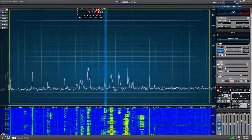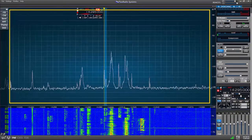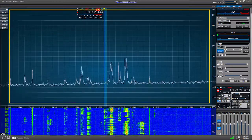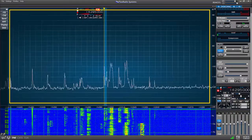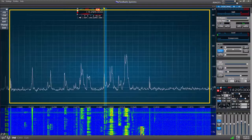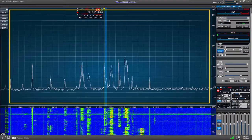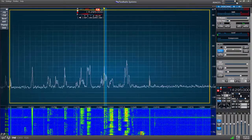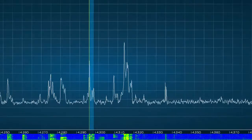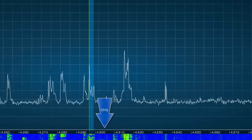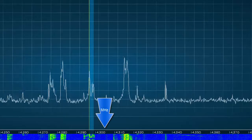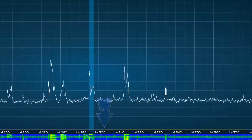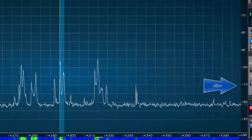When you look at your monitor, the first thing you see is the pan adapter, which is the upper portion of the screen and is the display of a portion of the RF radio spectrum above and below your tuned frequency. The grid on the display is graduated in megahertz horizontally and signal strength in minus dBm vertically.